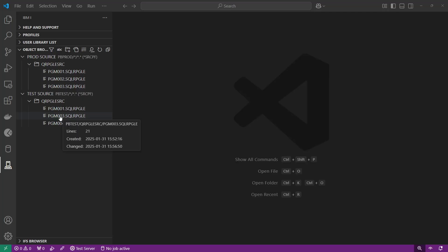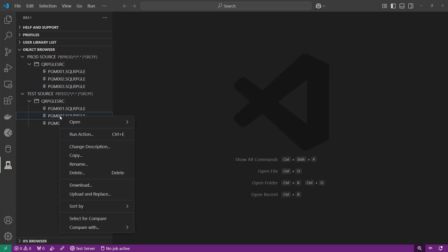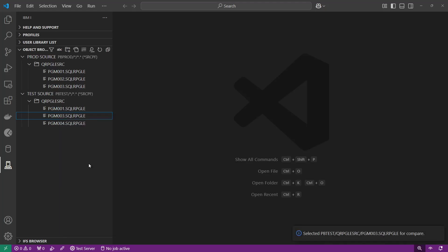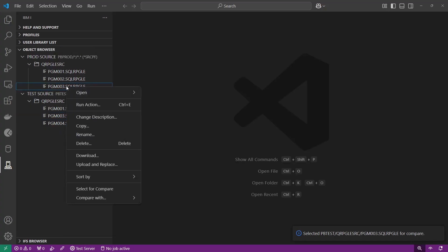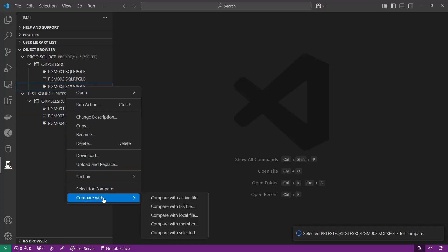In my test code I'm going to right-click on program three and select 'Select for Compare'. Then in my production source I'm going to right-click and select 'Compare with Selected'.